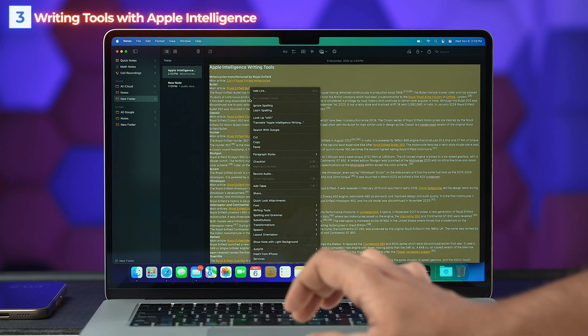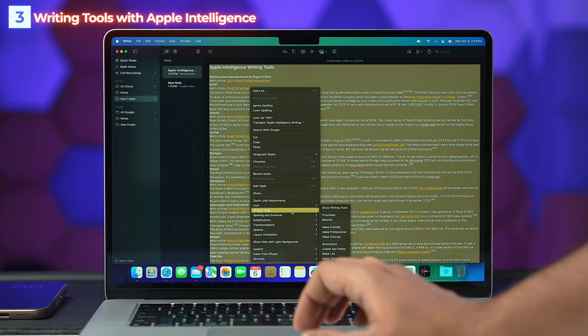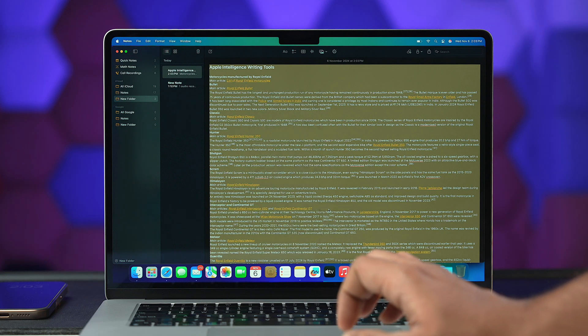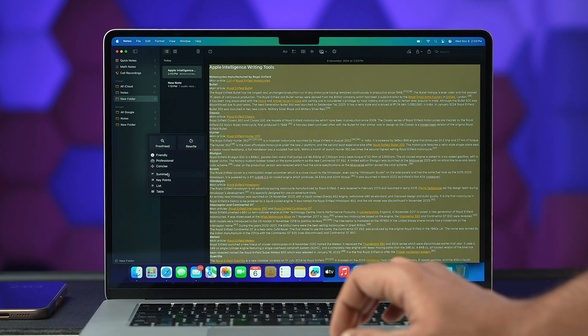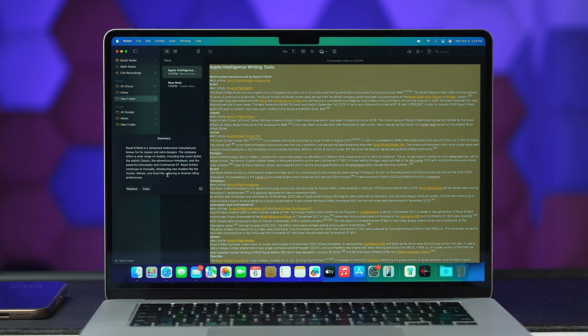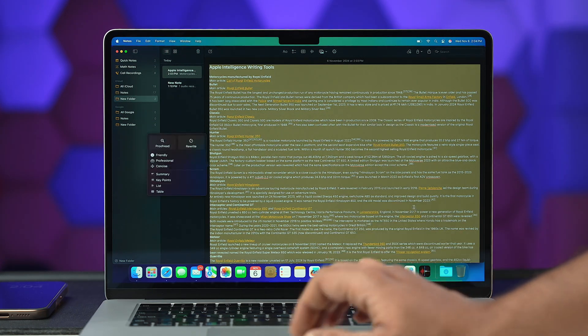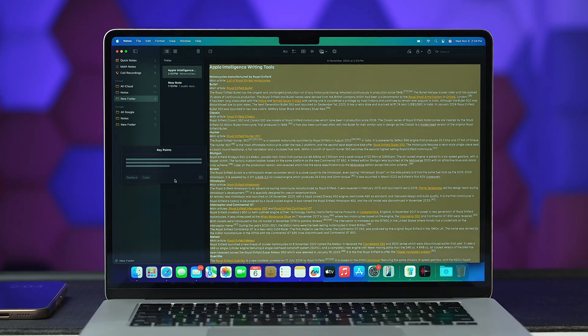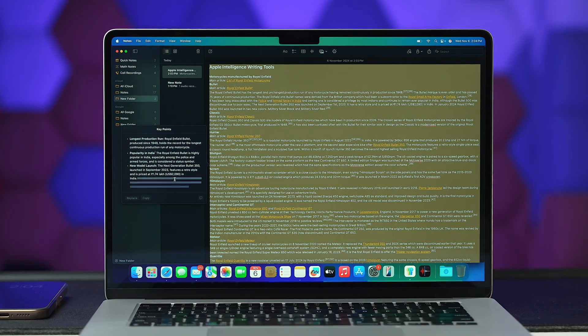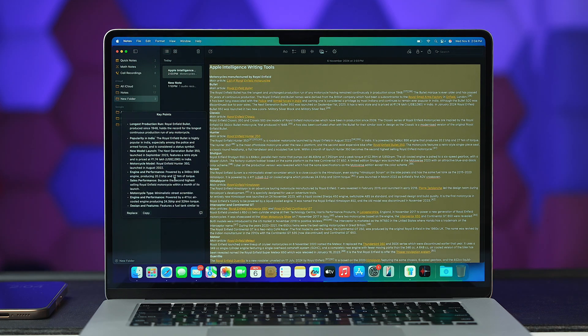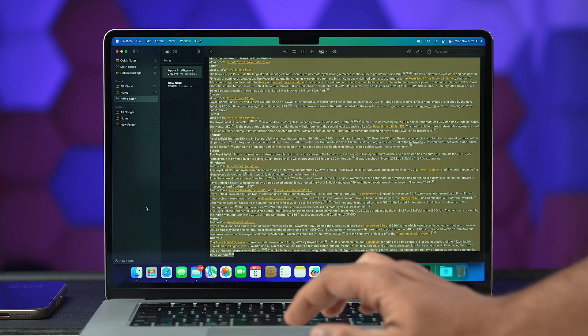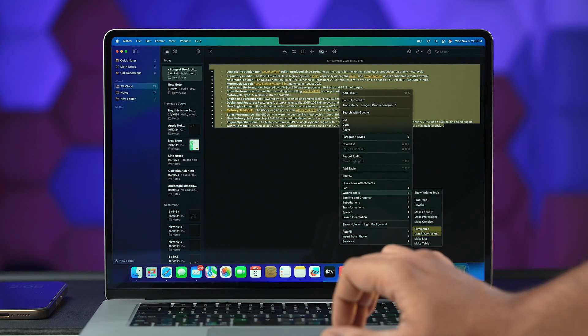The first feature on my Apple Intelligence list is Writing Tools. Elevate your writing game — these powerful tools help you write more efficiently by suggesting improvements to your grammar, style, and clarity. You can generate text, summarize text, and also rewrite and proofread with the help of Apple Intelligence's Writing Tools.